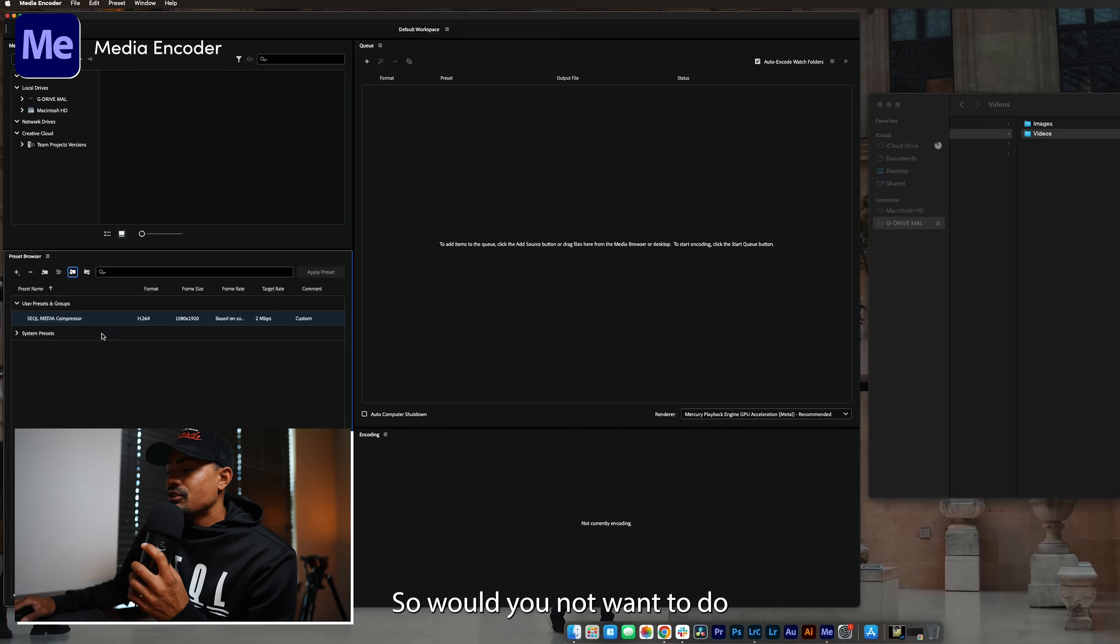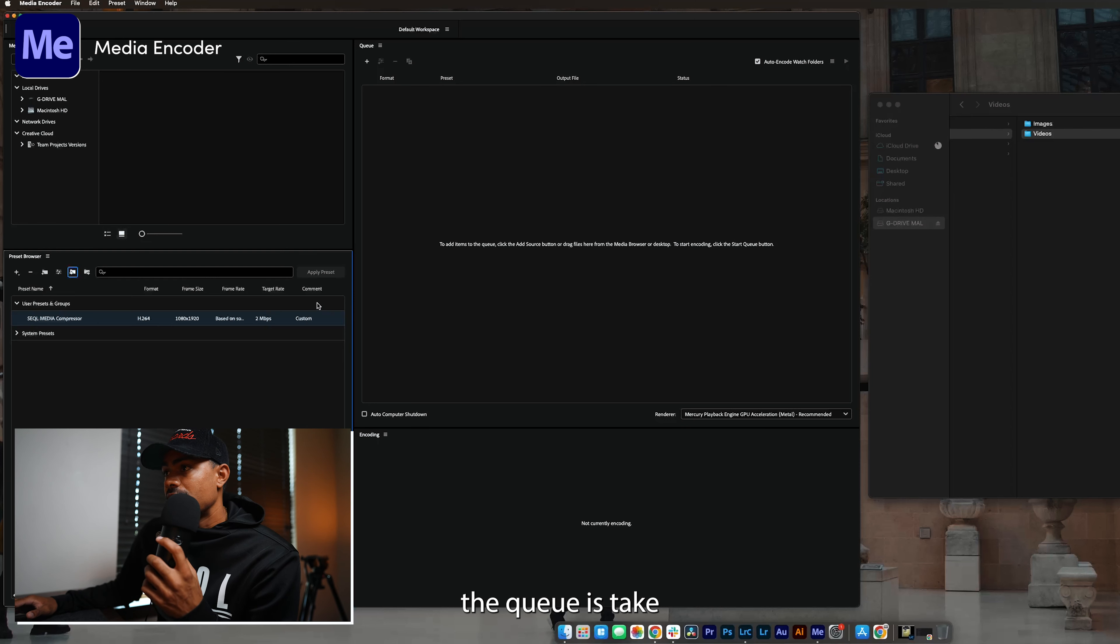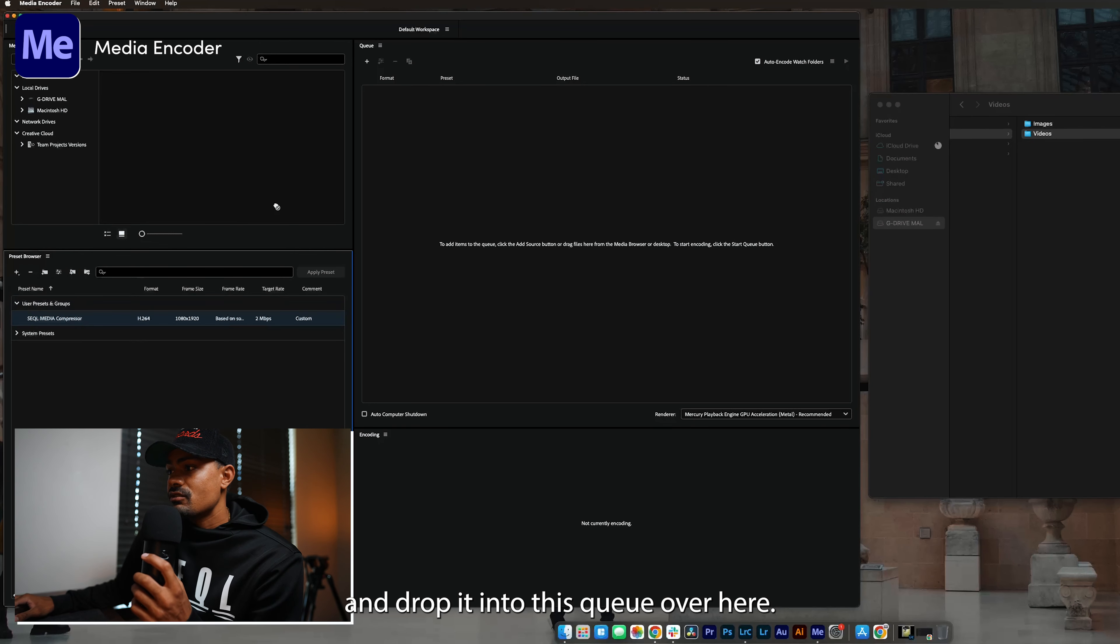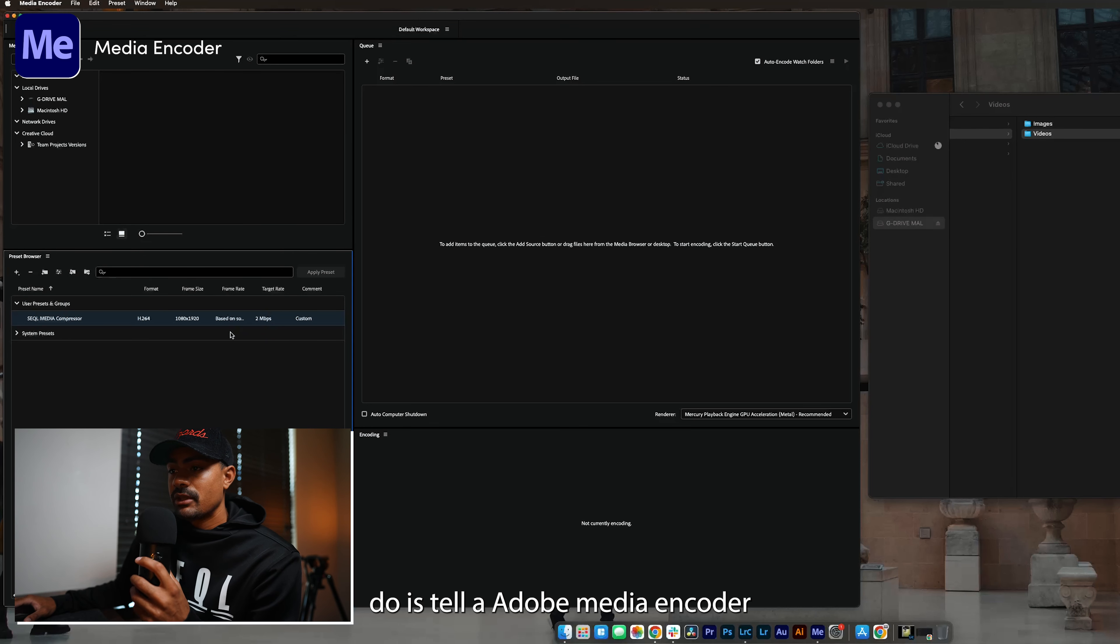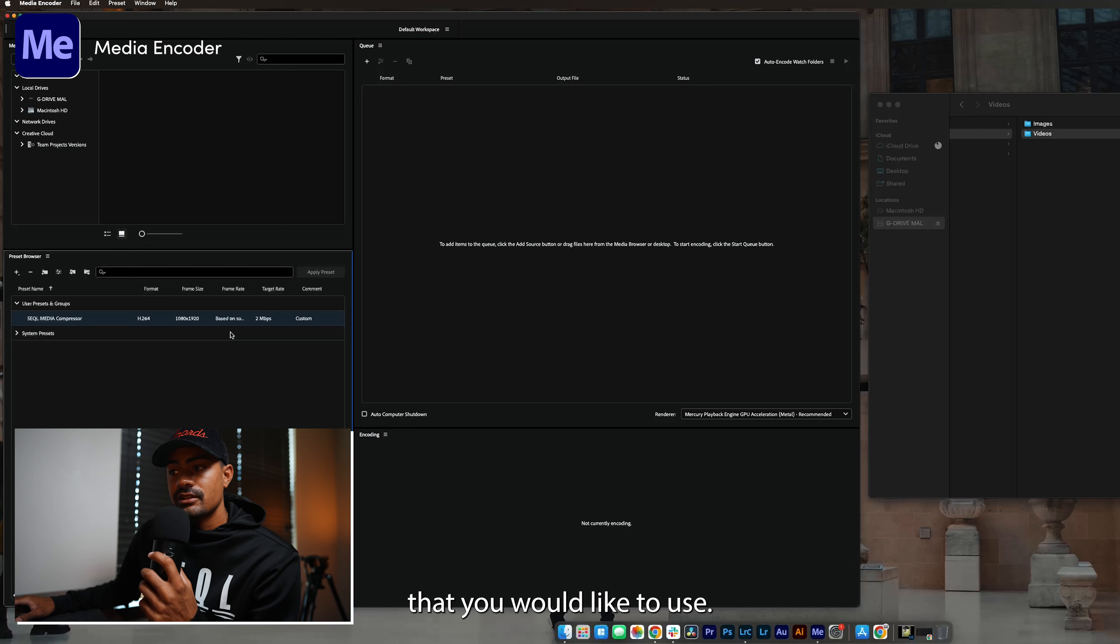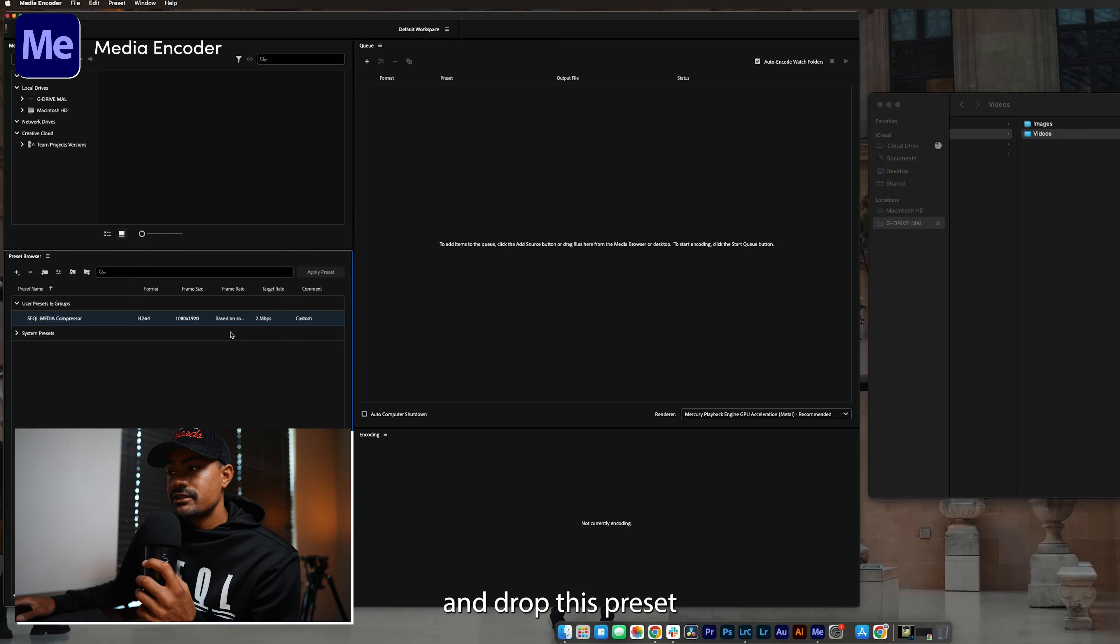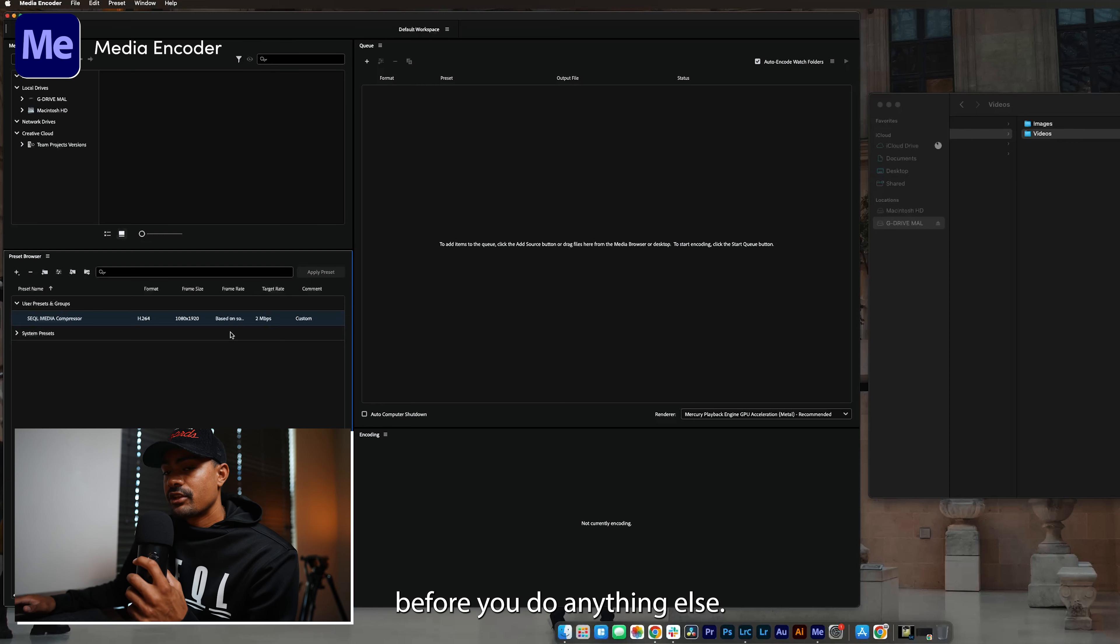What you now want to do before you drag and drop your assets into the queue is take the SQL media compressor preset and drag and drop it into this queue over here. What this will now do is tell Adobe Media Encoder this is the preset that you would like to use. It's very important that you drag and drop this preset over into Adobe Media Encoder queue before you do anything else.